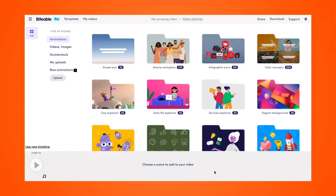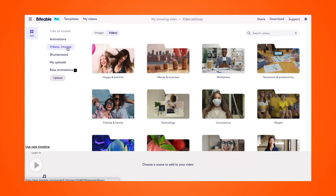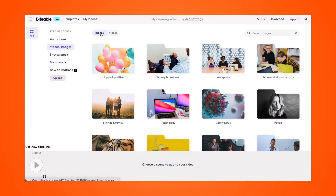In fact, let me show you. Let's edit an image video together. I've logged into my Biteable account and selected 'start with an empty video.' From here I would be able to upload my own photos, but in this scenario I'm going to use the photos available in Biteable, so I'll select the video and images tab and then navigate to images.